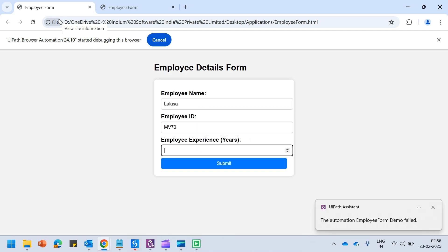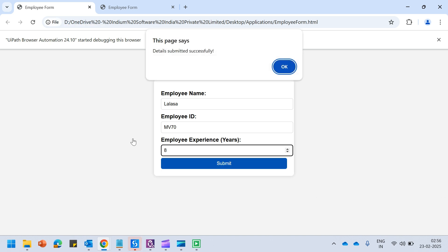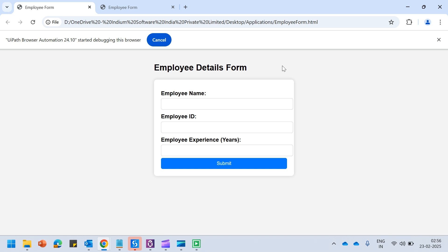We see that the name is filled, ID is filled, experience is also filled, the submit button has been clicked, and it says details have been successfully submitted. Now assume a scenario where there is a change in the user interface of this application.